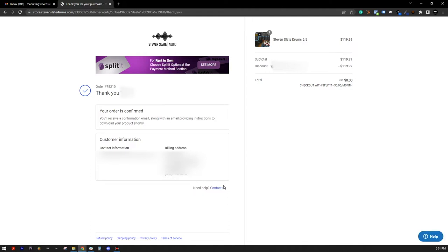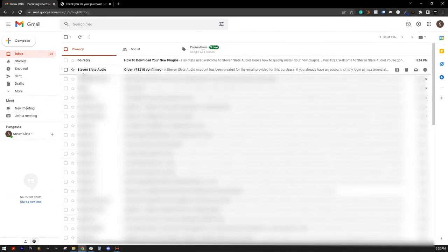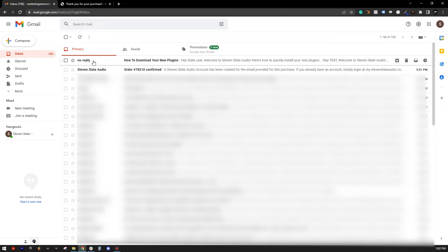To get started, open the email inbox you provided during checkout. You will receive two emails. The first email is your receipt, and the second email has everything you need to install your software. Open the second email with the subject, How to download your new plugins.